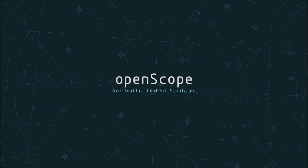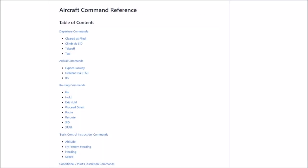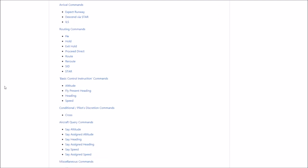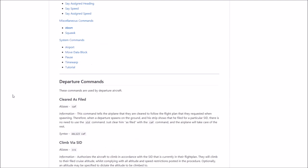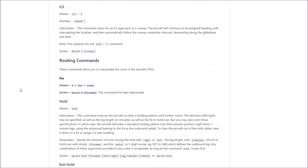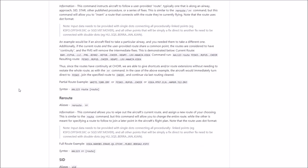One of the things I did want to show you is that we have a list of commands — a reference of all the different commands that you can use for OpenScope — and I'm going to be linking this in the description.